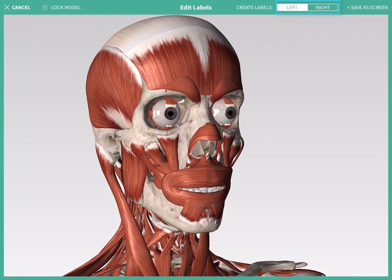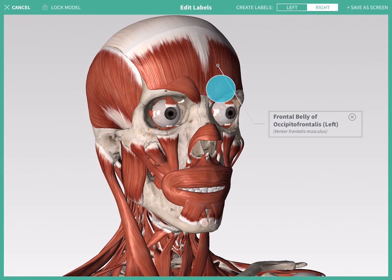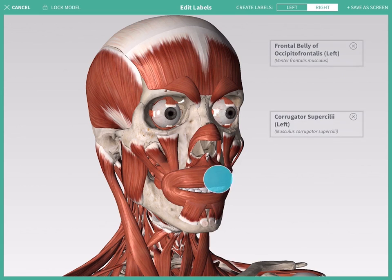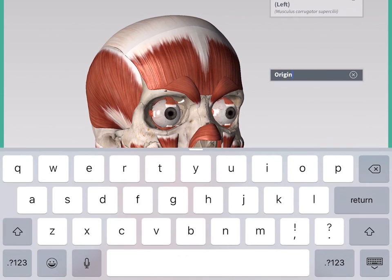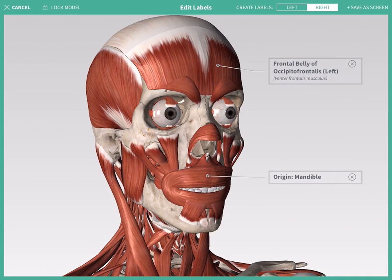Add labels to the left or right of the model by selecting from the toggle at the top of the screen. Tap a structure to label it with its title. To add a custom label, double tap the model and enter your text. Delete a label by tapping on the X.